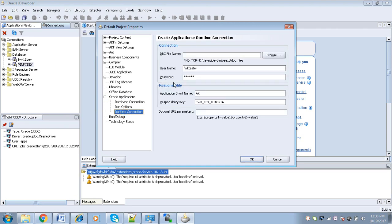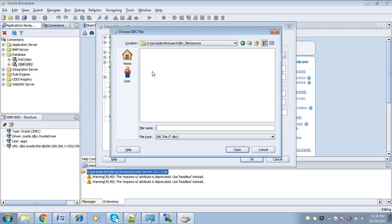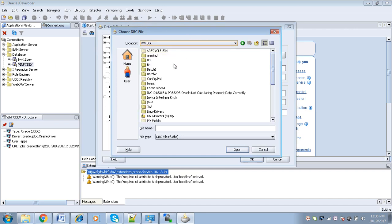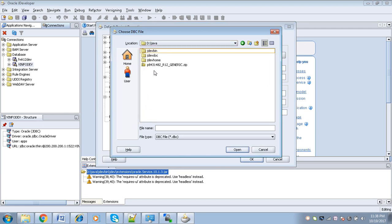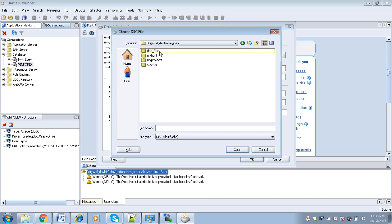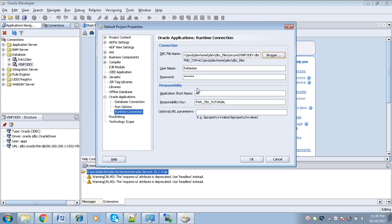Once you click on Runtime Connection, you can see the connection and responsibility on the right side. Here, we will have to select the DBC file of our server which we downloaded. Click Browse, go to that particular folder — D drive, Java, jdevhome, jdev, dbc files, secure — select the DBC file, then click Open.